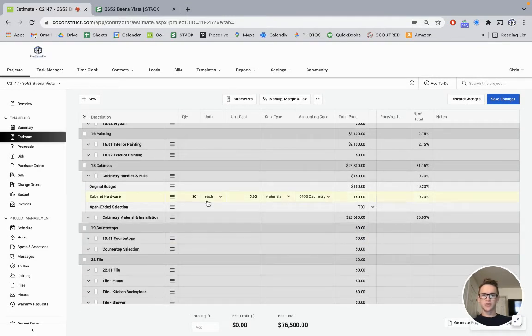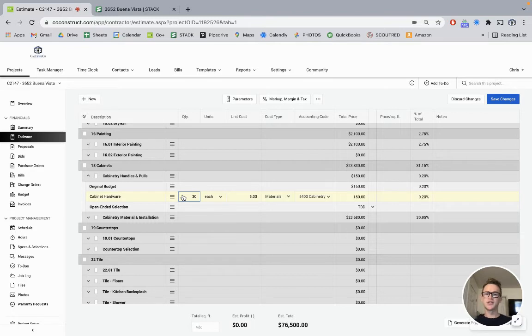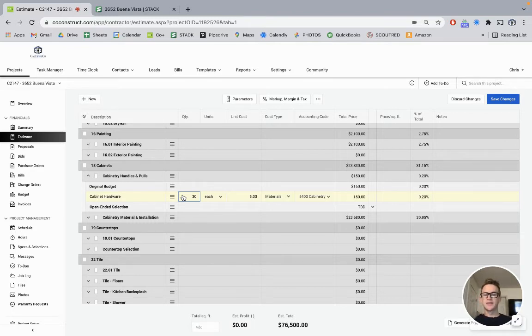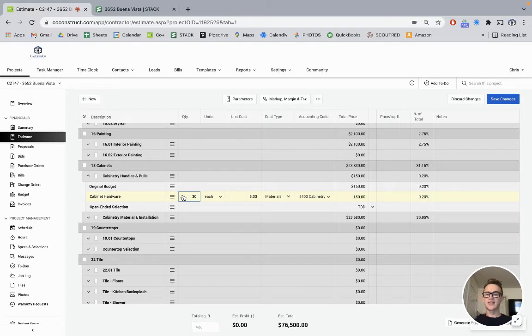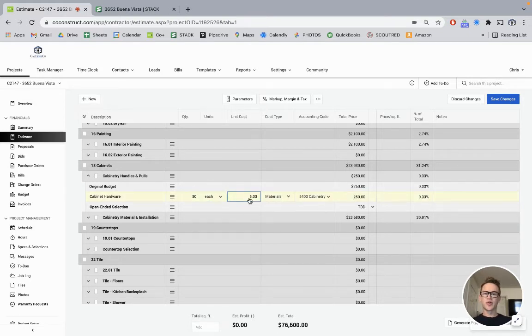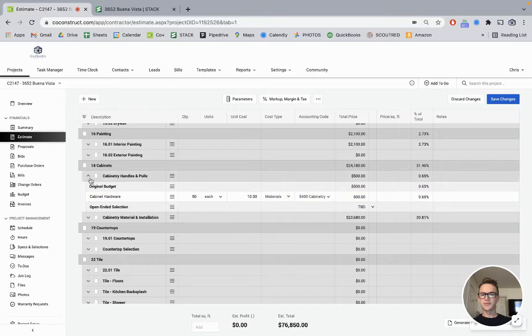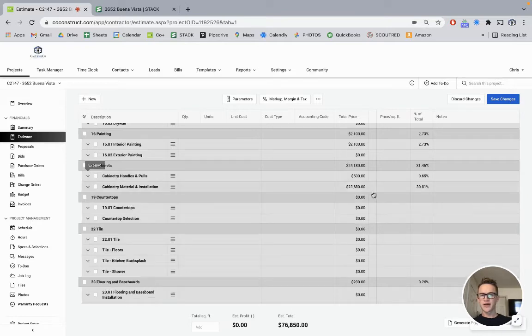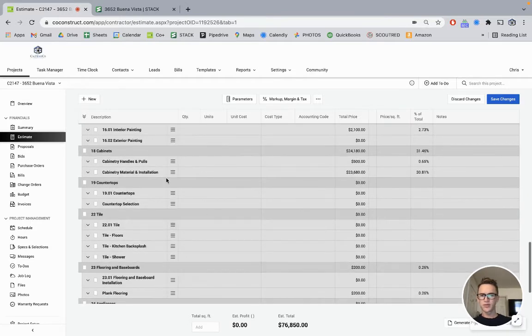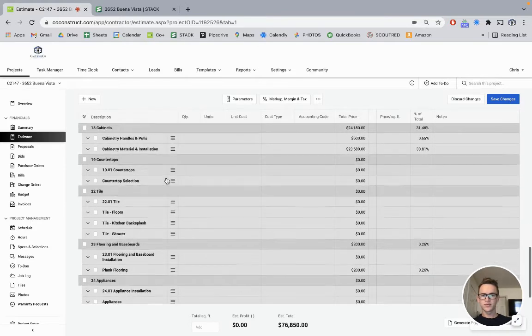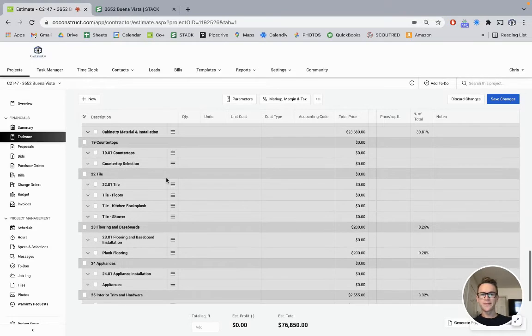Cabinet handles and pulls. A lot of standard-sized kitchens, 30 seems to be about the right number. For this house and the size of that kitchen, we'll just up it a bit. And actually, since it's a little bit of a nicer house, we're going to up that to $10 per handle. Small effect on the overall budget, but still part of it.